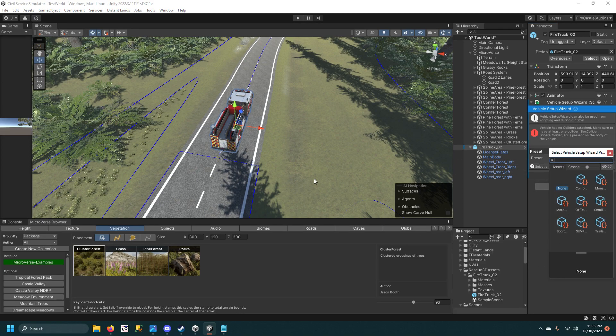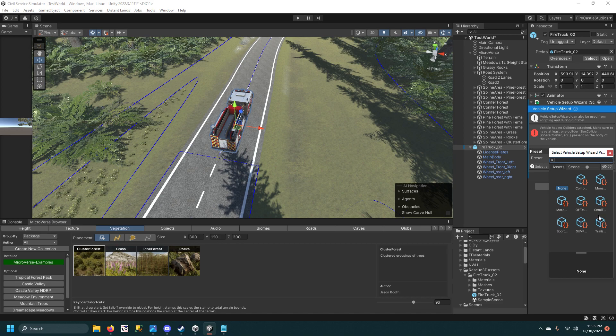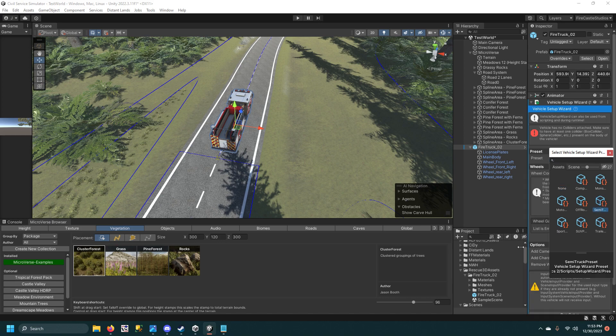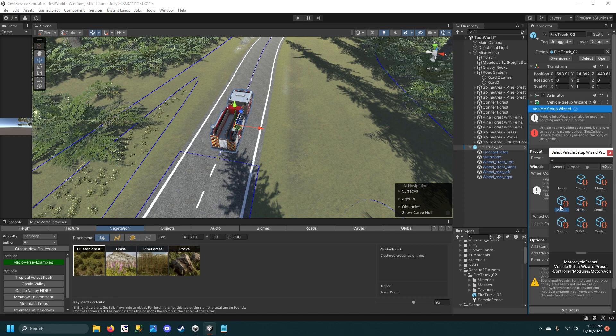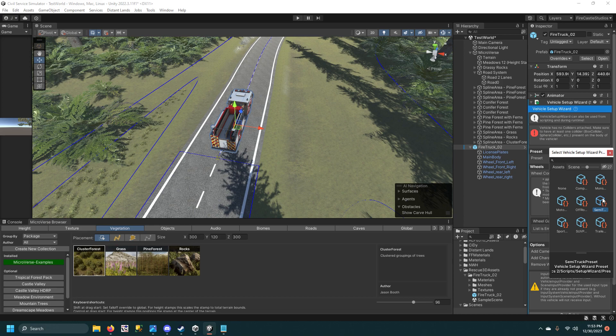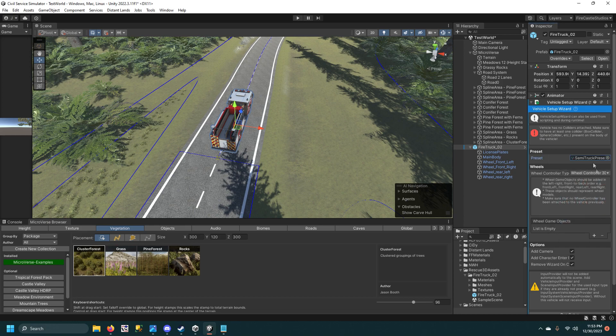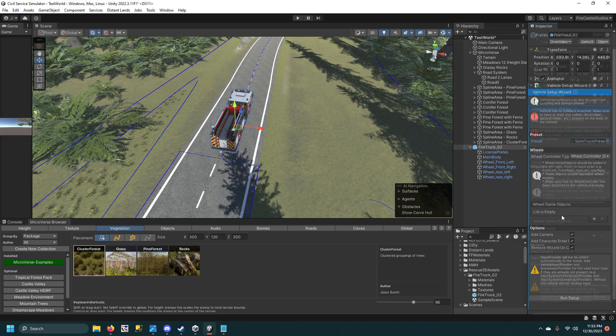And then for a preset, for this one specifically, I'm going to do a semi truck because that's more like what this is. But they also have one for monster truck or motorcycle or compact car. It really just affects the sounds and the way it drives.